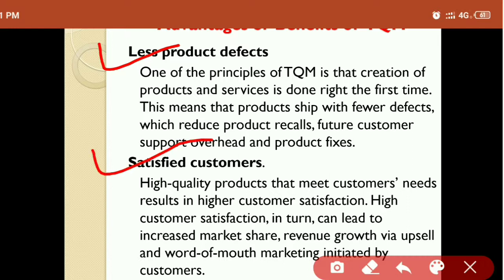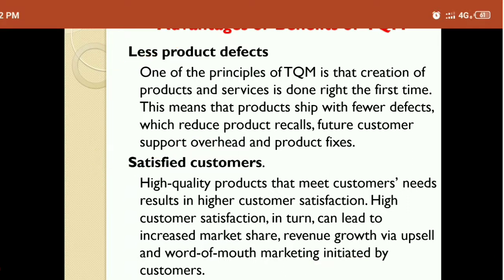The next advantage is satisfied customers. High quality products that meet customer needs result in higher customer satisfaction. High customer satisfaction in turn can lead to increased market share, revenue growth, and word-of-mouth marketing initiated by customers. So you don't need to worry about word-of-mouth marketing if you have customer satisfaction.